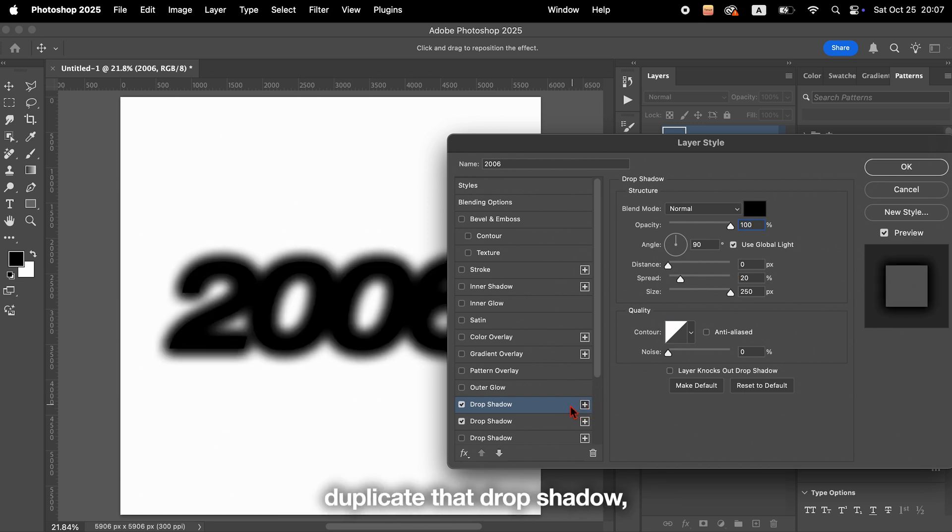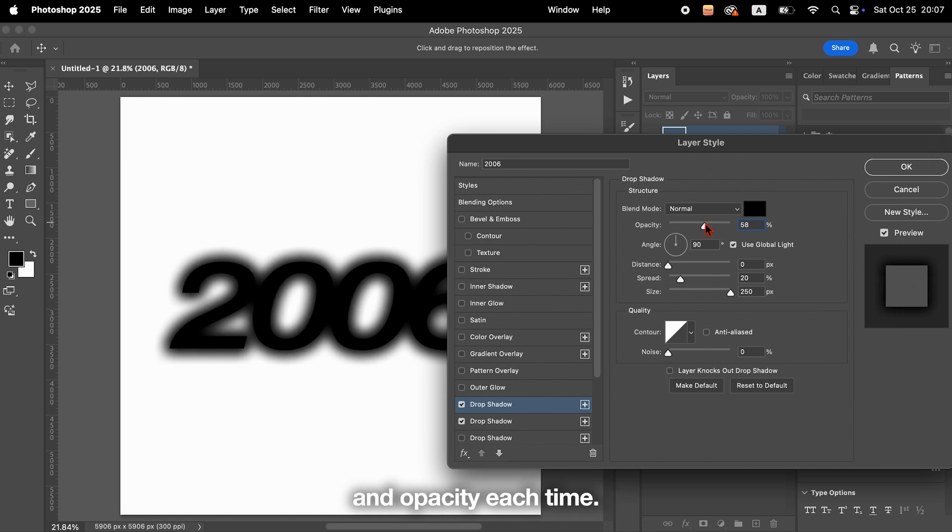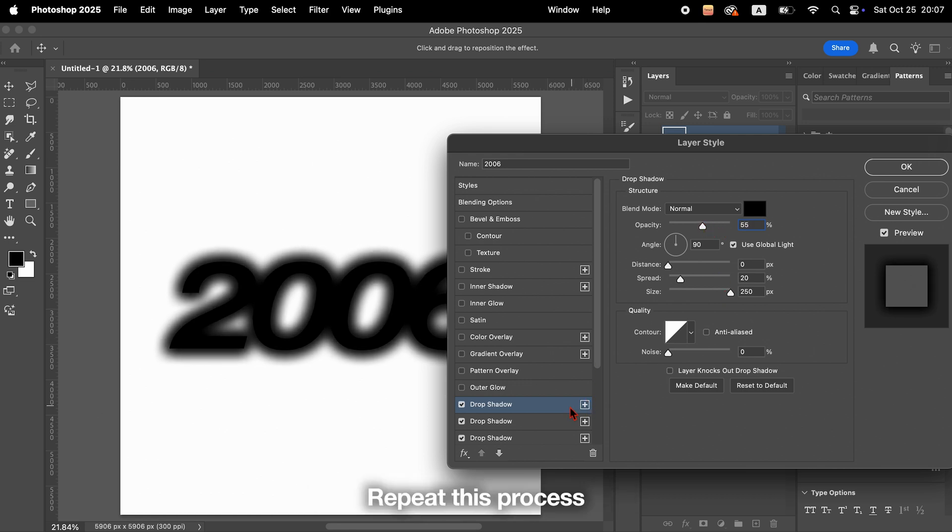Once it looks good, duplicate that drop shadow, then slightly change the size and opacity each time. Repeat this process until it looks just about right.